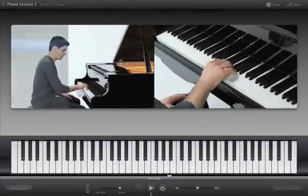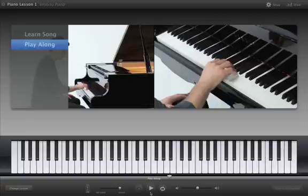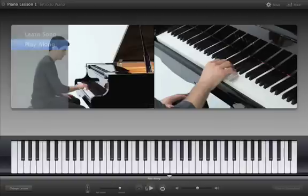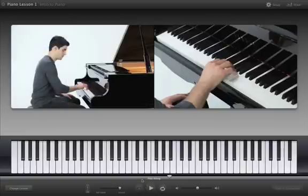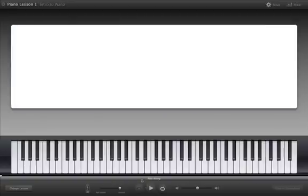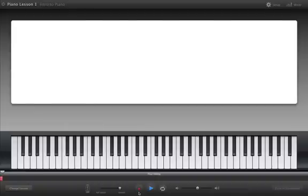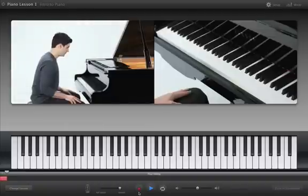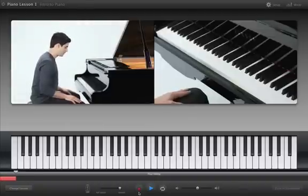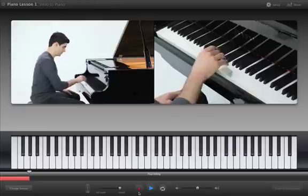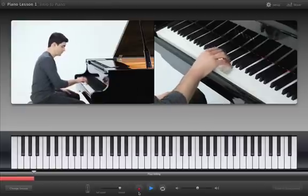You can record your own part in a lesson to monitor your progress and hear how you sound. Click the Record button and then start playing after a one-measure count-in. You can record multiple takes and save them to use in your GarageBand projects.